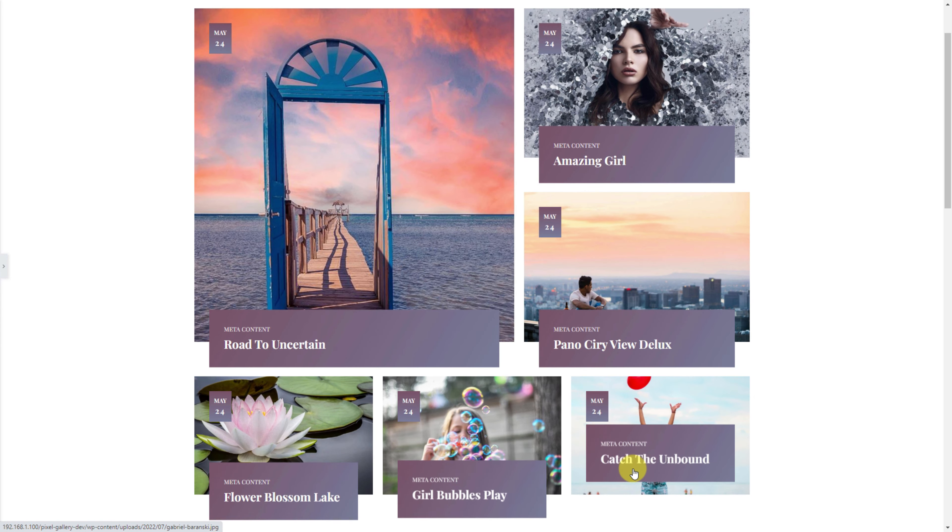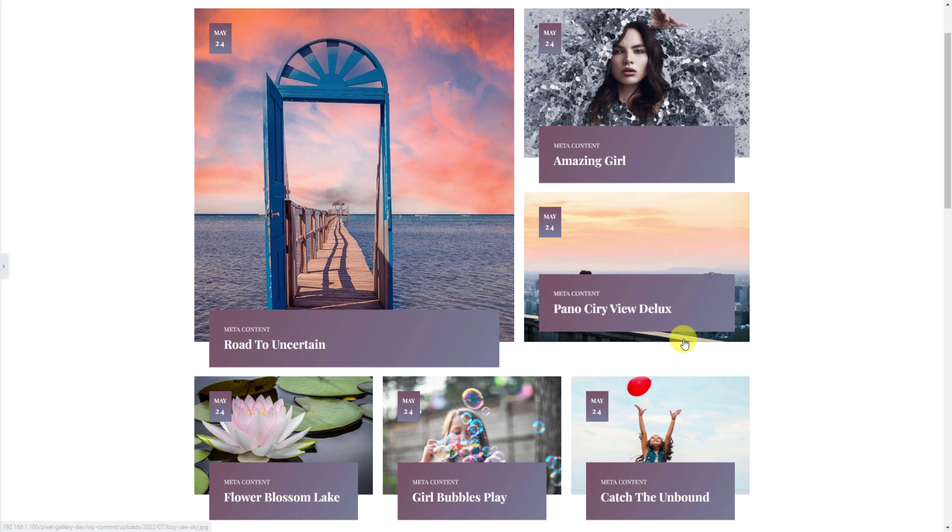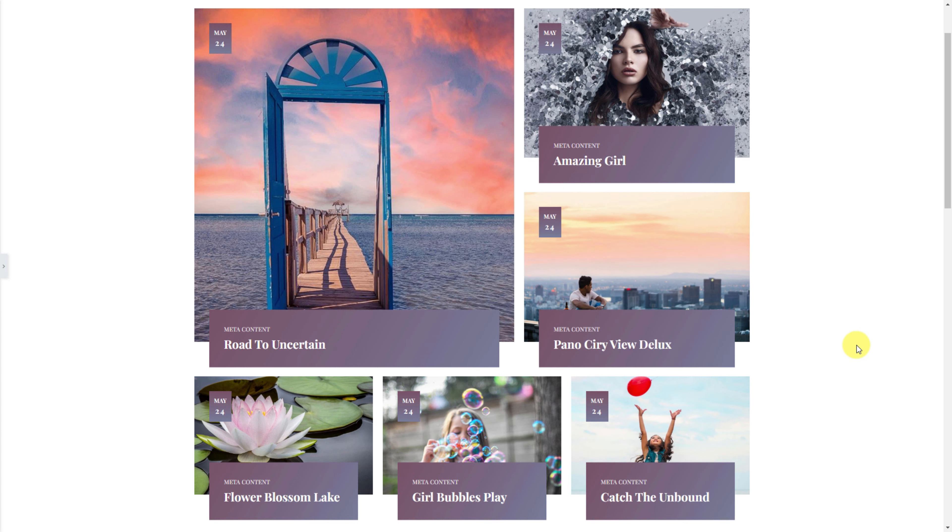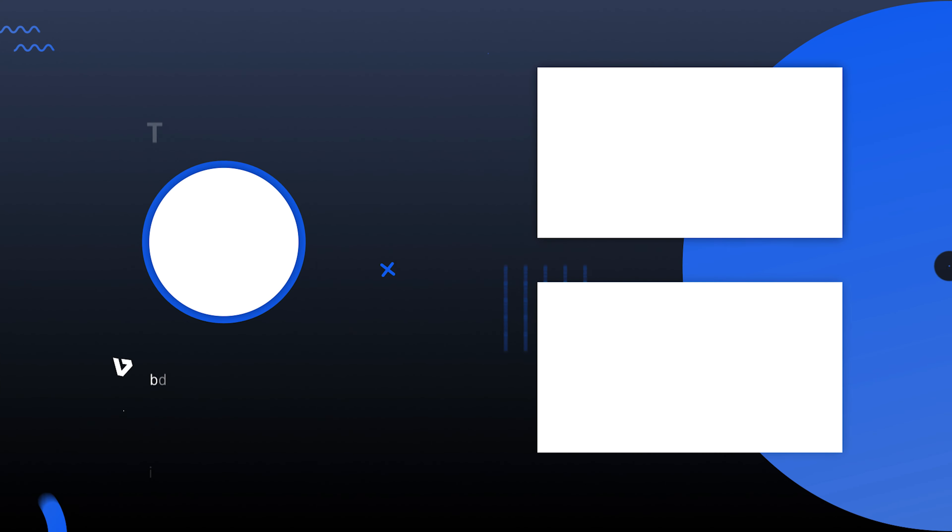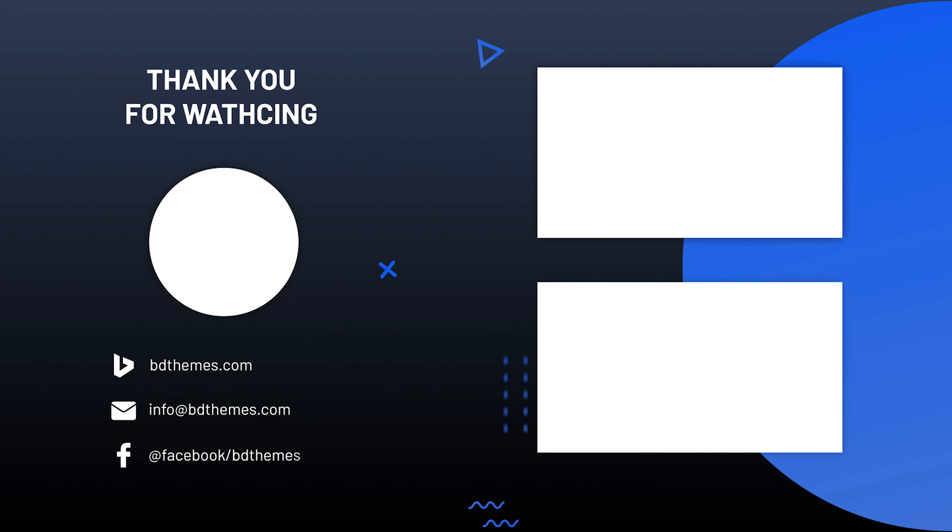Also, you can change from the image to video anytime you want. Now follow the process and finish customizing the rest of the items.